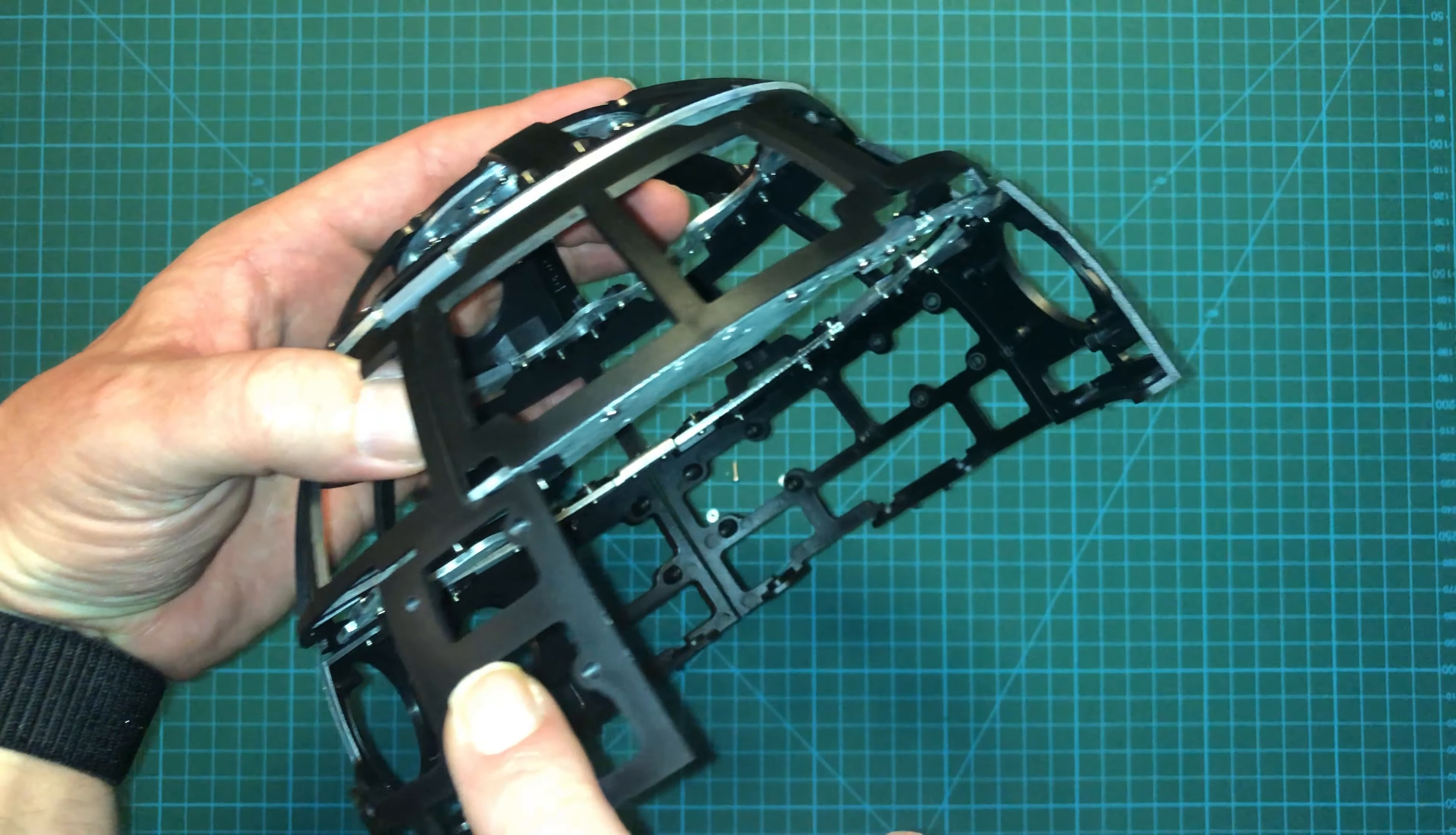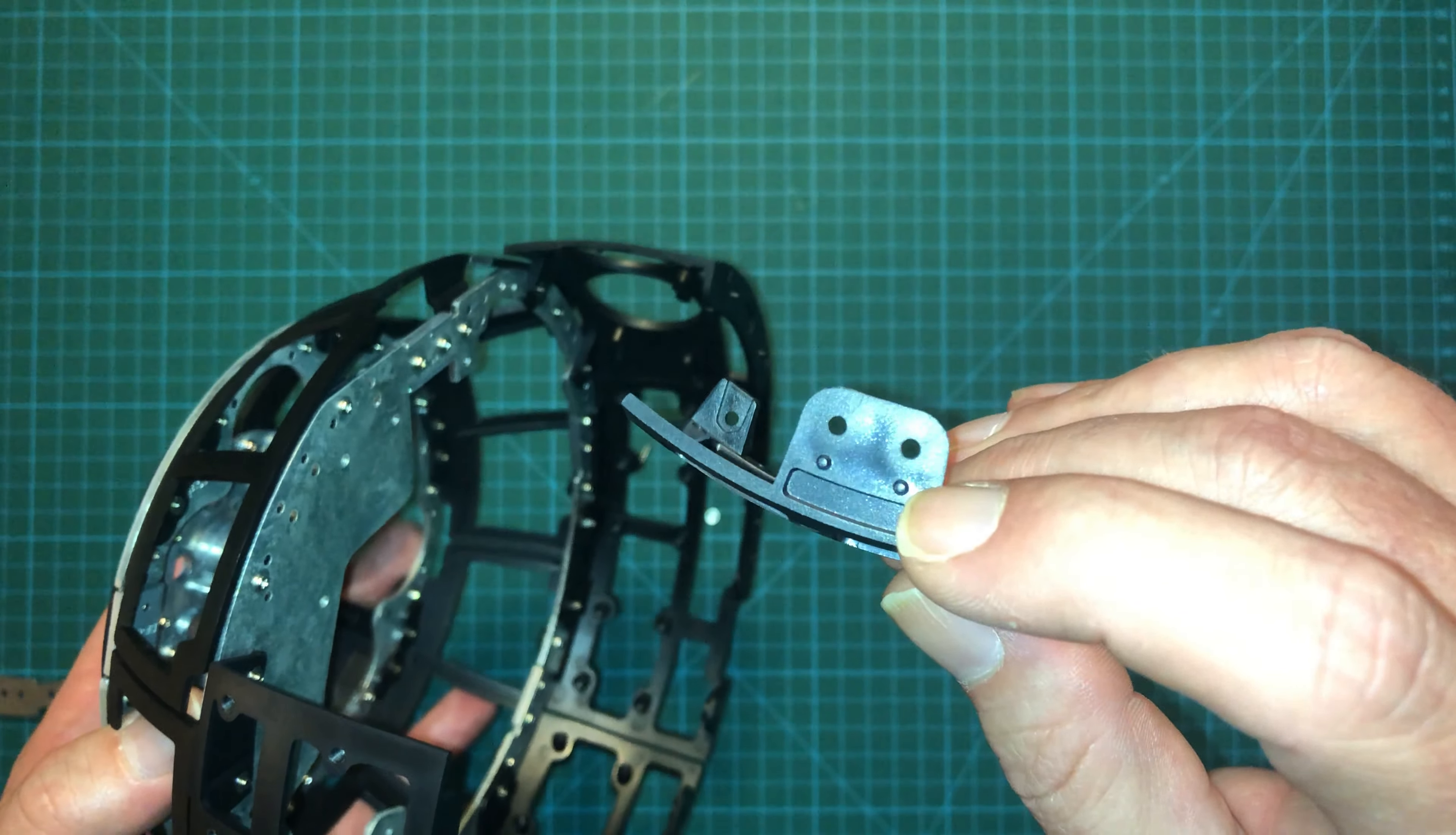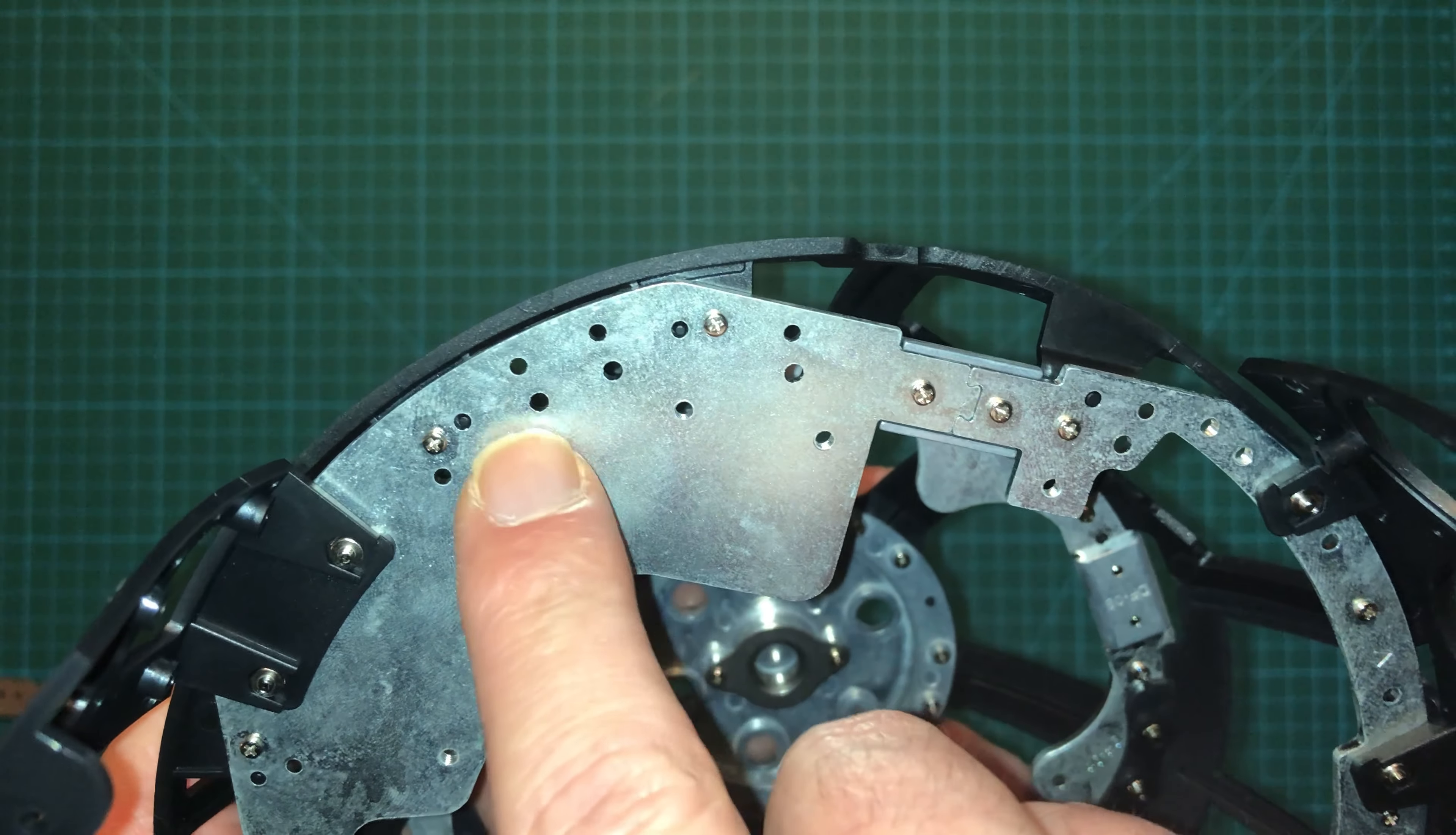When assembling it, we're going to move once again towards the right. So from where we ended last time to the right. And if you take a look at this frame piece, you're going to notice this section that's got two posts and two holes.